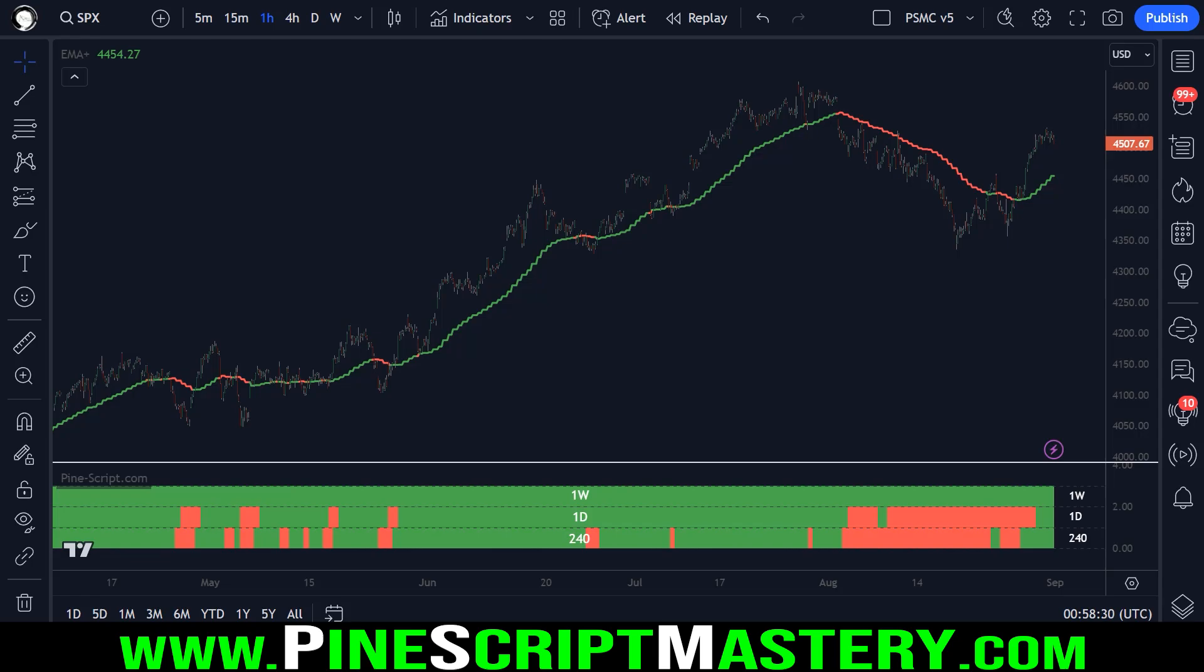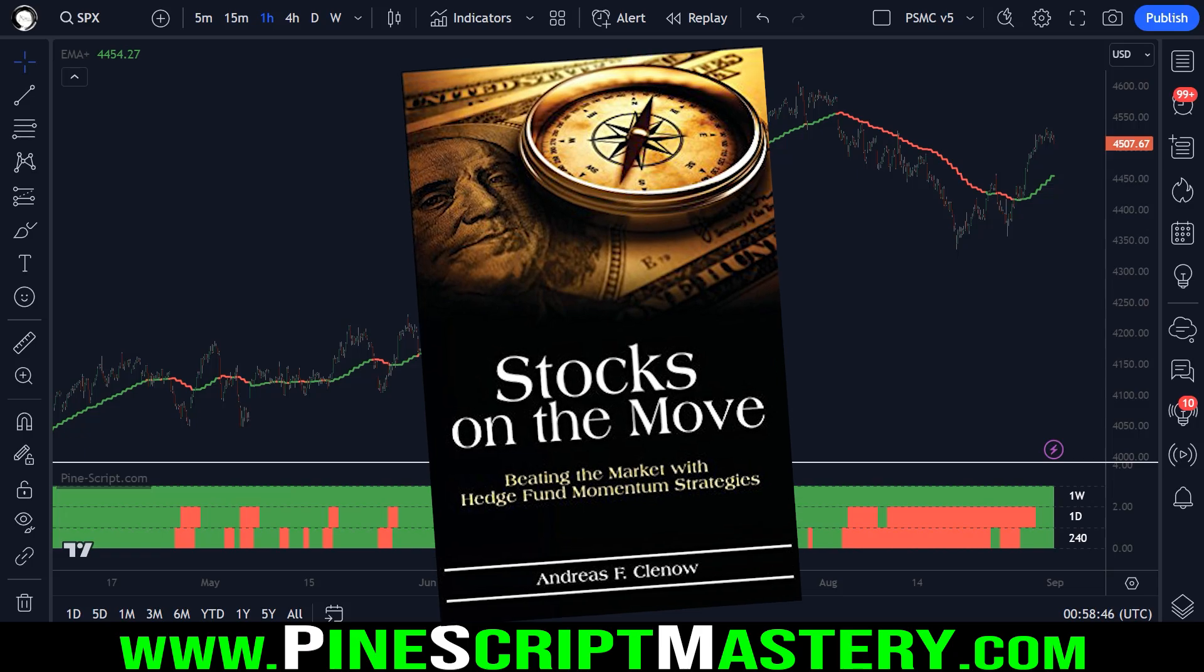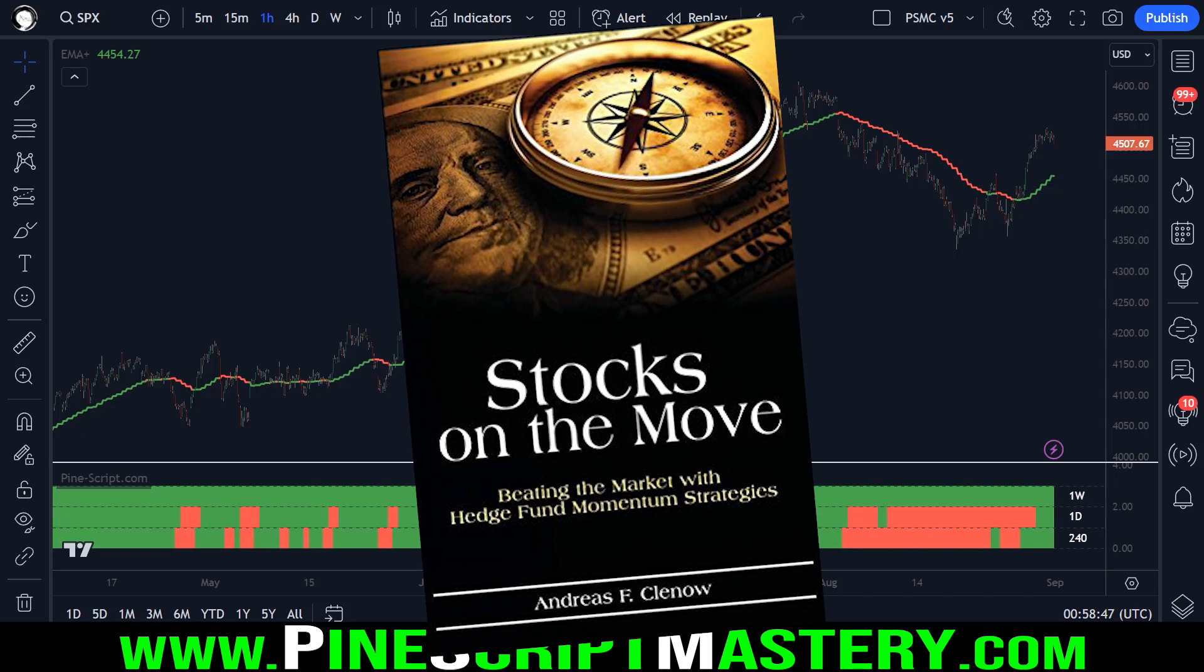This someone wanted to know how to adapt the regime filter to work on multiple timeframes. If you're not aware of what a regime filter is, it's covered in great detail in Andreas Klenow's fantastic book, Stocks on the Move. Highly recommend that book if you haven't read it already. It's one of my favorite trading books.